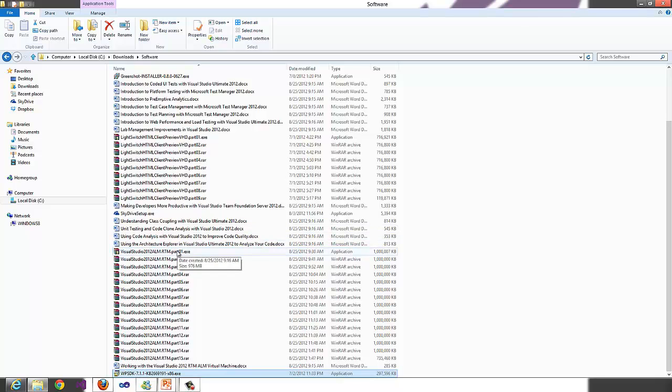Then to extract the files, we double click on the executable file, which is the part 1 executable.